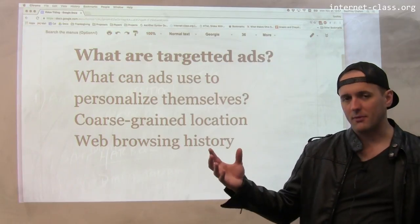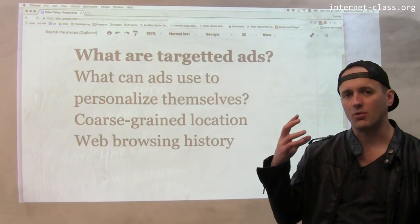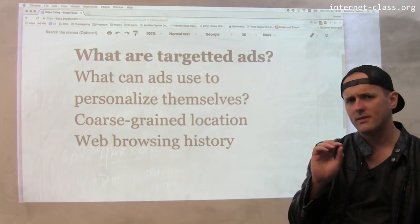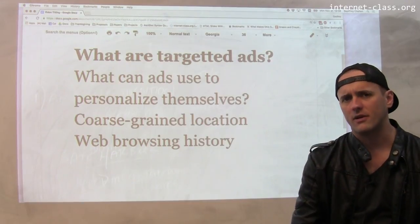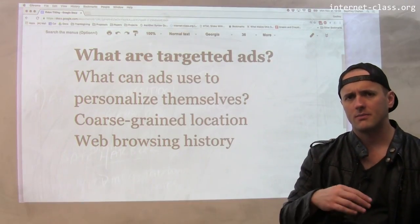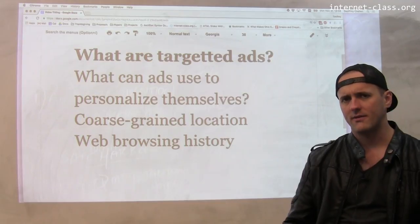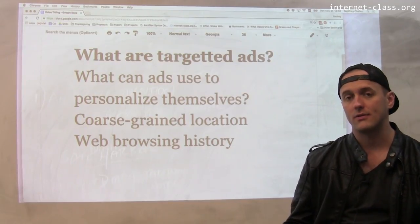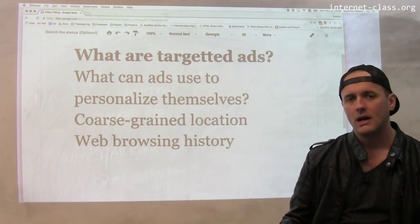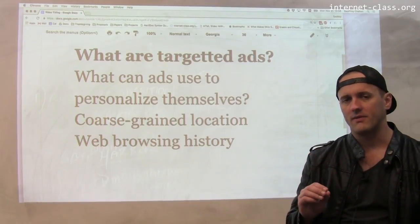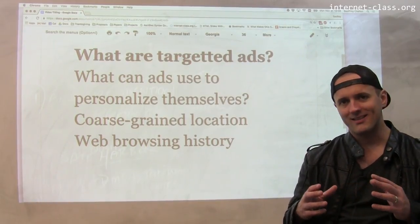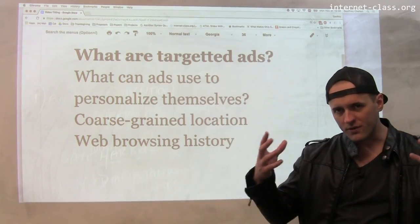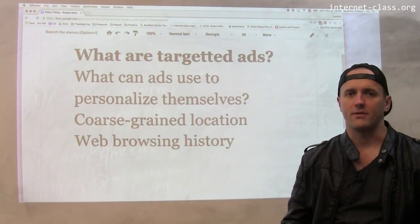There's lots of different information that advertising networks could use about you. This type of advertising is still in a fairly nascent stage, and some research has suggested that there's a lot of information not yet being used to personalize ads, or not being used particularly effectively. But this is certainly something to be aware of — it's one of the many ways that the internet we experience adapts and molds itself around us as we're browsing.